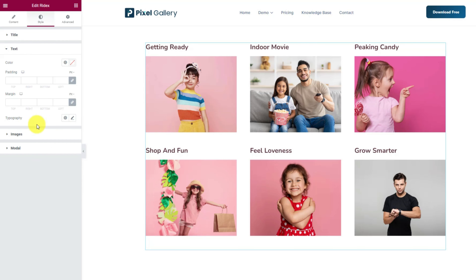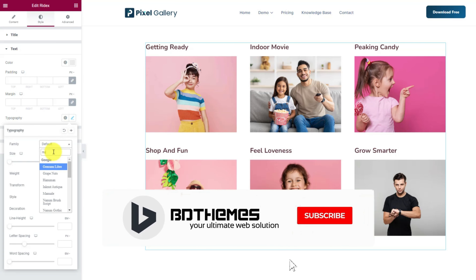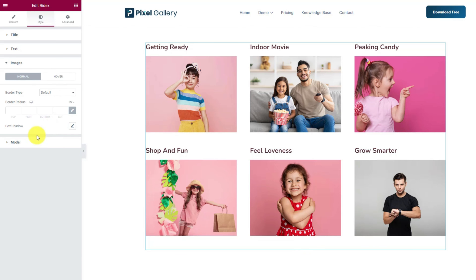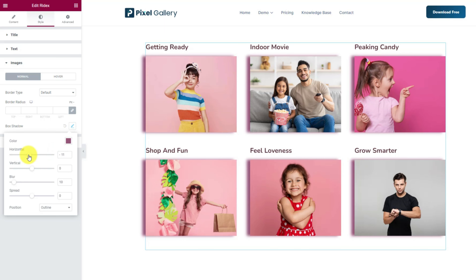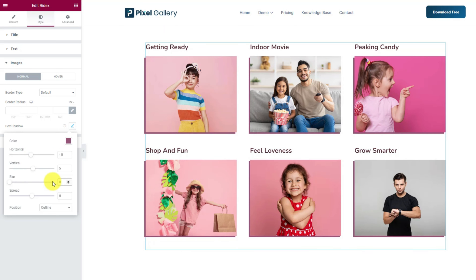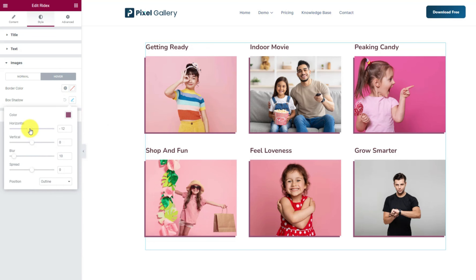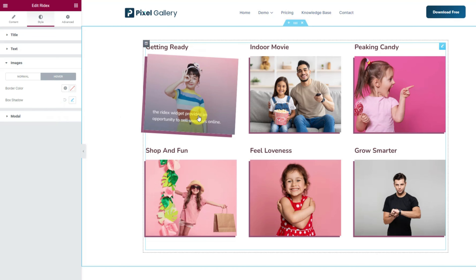For the text, you can start by changing the color and then directly go for the typography option. Next, from the image section, you can add a box shadow to decorate the images with a 3D-like drop shadow. The option lets you change the color, position, blur level and spread of the shadow. The same option is available in hover mode too, to let you create a drop shadow hover effect.